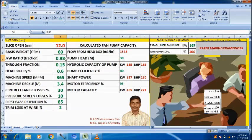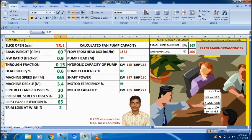Now let us see what happens when we reduce the FLEX ratio. Suppose we need to reduce it from 0.98 to 0.90. After entering 0.90, instead of 12 mm, the slice open has increased to 13.1 mm. This is the calculated value. When it is 0.98 it is 12 mm; if we reduce the FLEX ratio to 0.9, the slice open increases by 1 mm.